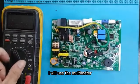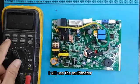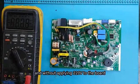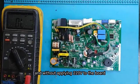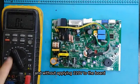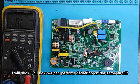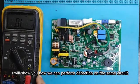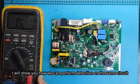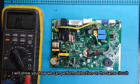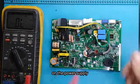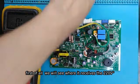I will use the multimeter, and without applying 220V to the board, I will show you how we can perform detection on the same circuit on the power supply.